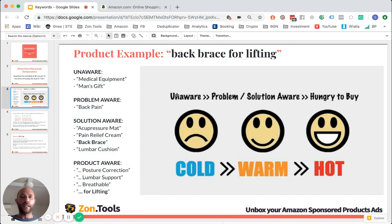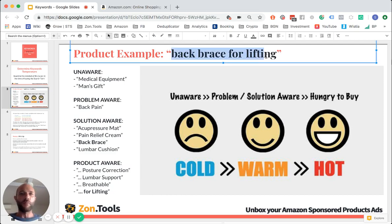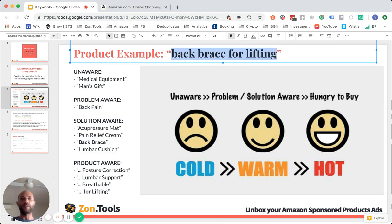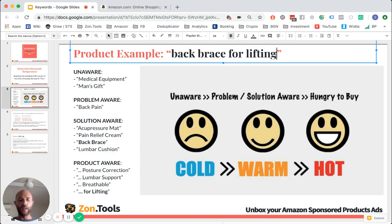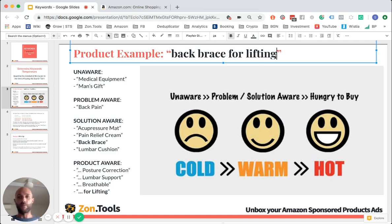Let's take an example. Back brace. I'm selling a back brace for lifting — the one for lifting weights, the one that guys at Amazon wear all day when they pick and pack stuff, a UPS or FedEx or DHL driver that wears one when carrying packages. So back brace for lifting.